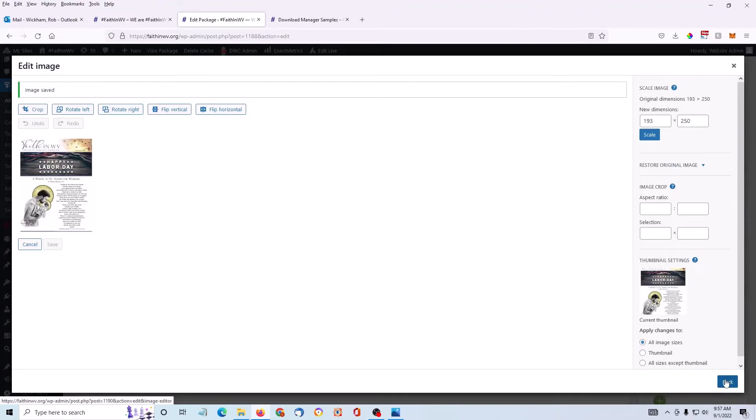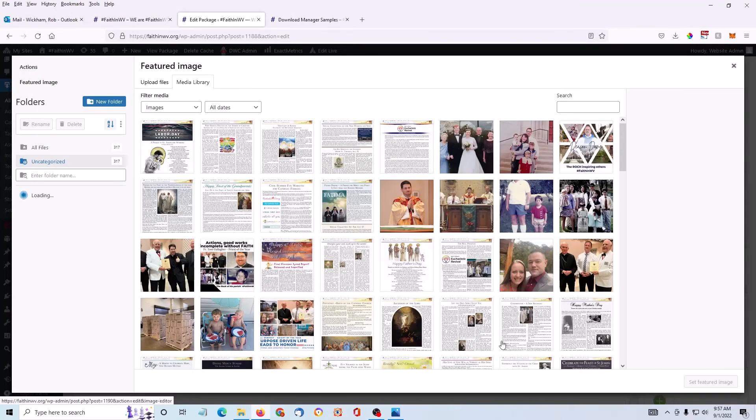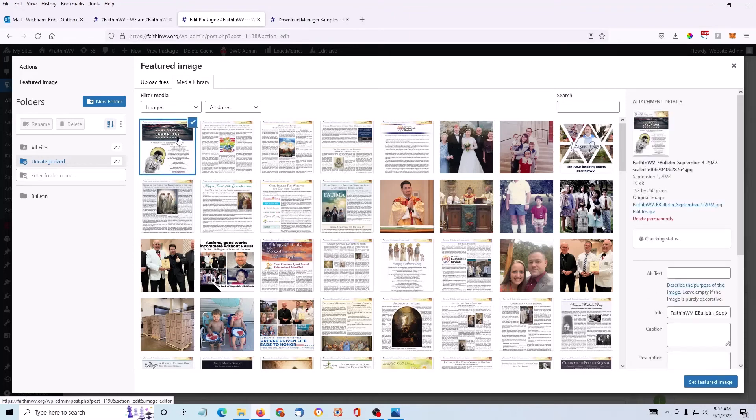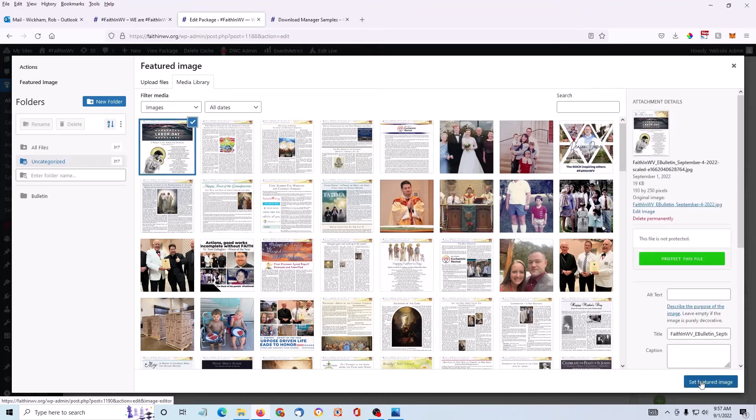Click back on the bottom right. Now I'm back to the media library. I can choose the image and click Set Featured Image.